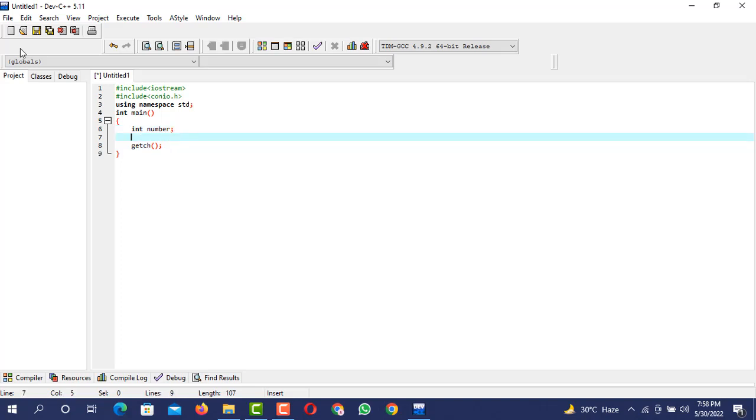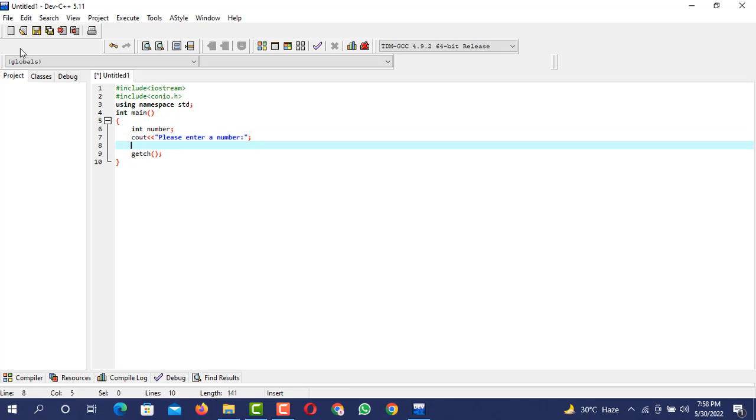Now I am going to put a statement, cout console output, please enter a number. I am going to tell the user that please enter a number.